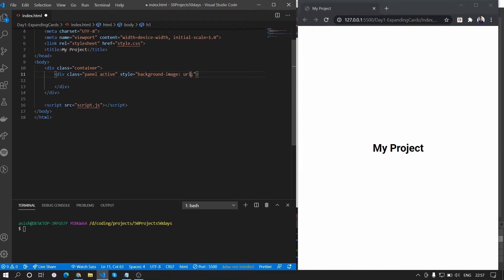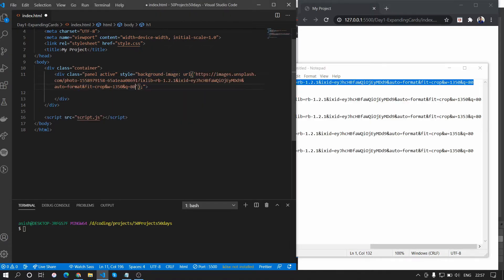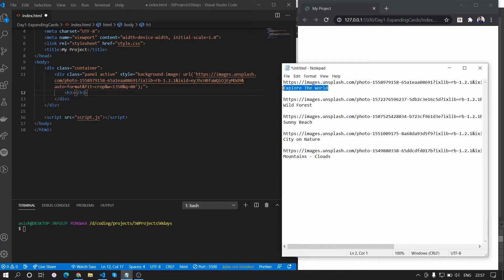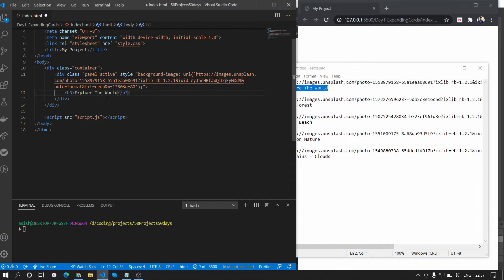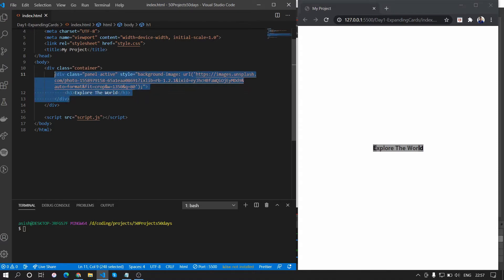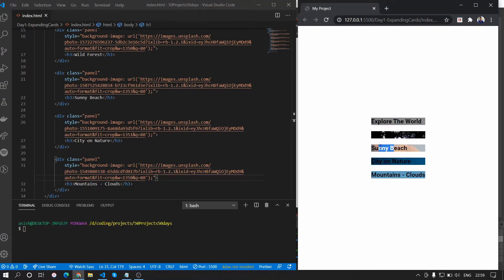The background image will be a URL referring to an Unsplash image. I've collected five Unsplash images for this, so we'll paste those in. We'll also add an h3 tag that says something — in this case 'Explore the World'. We then create five such panel tags total, and when we save you can see five different h3 tags with their respective background images have been formed.